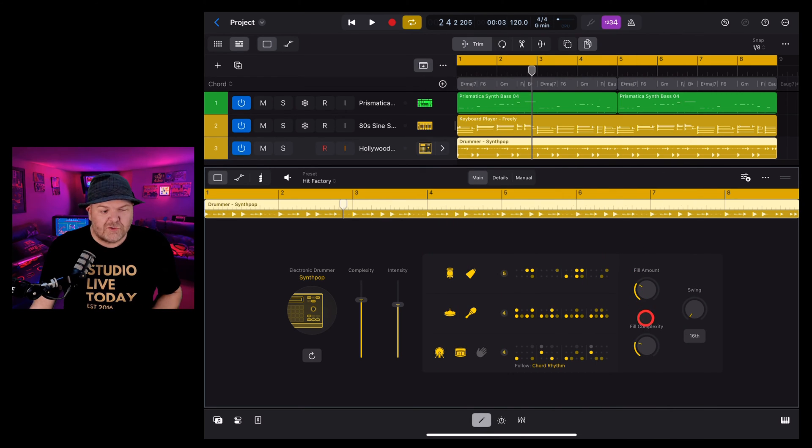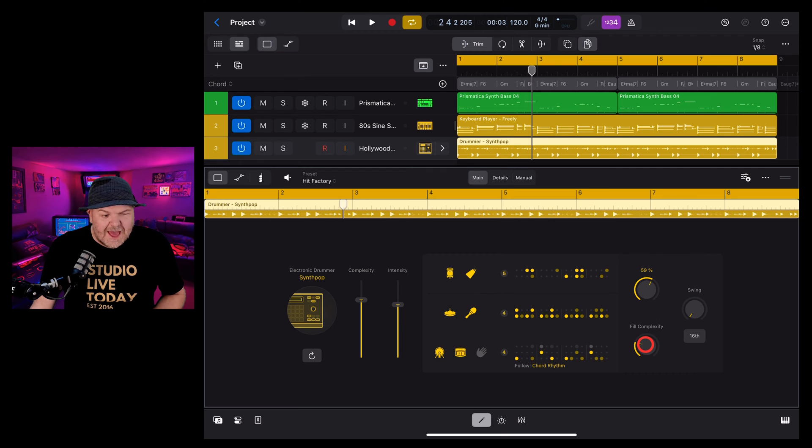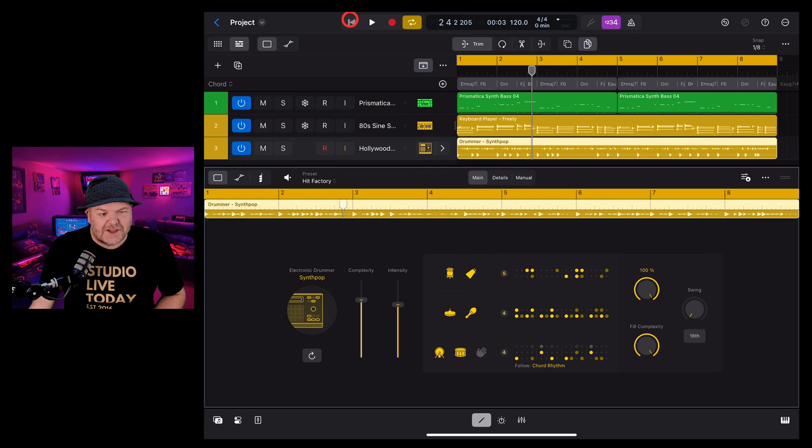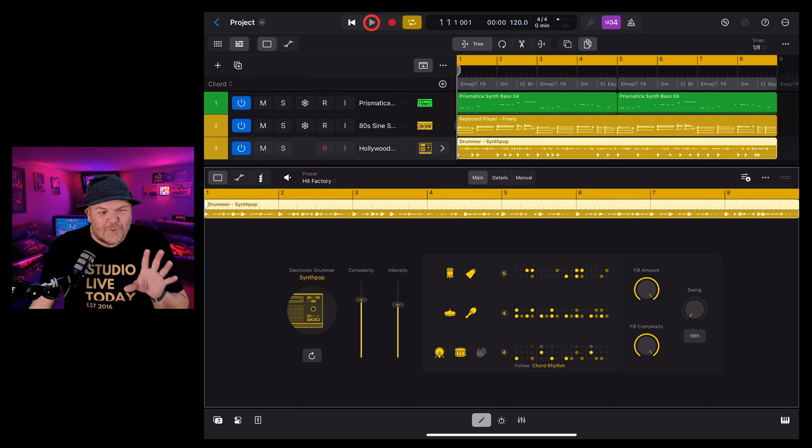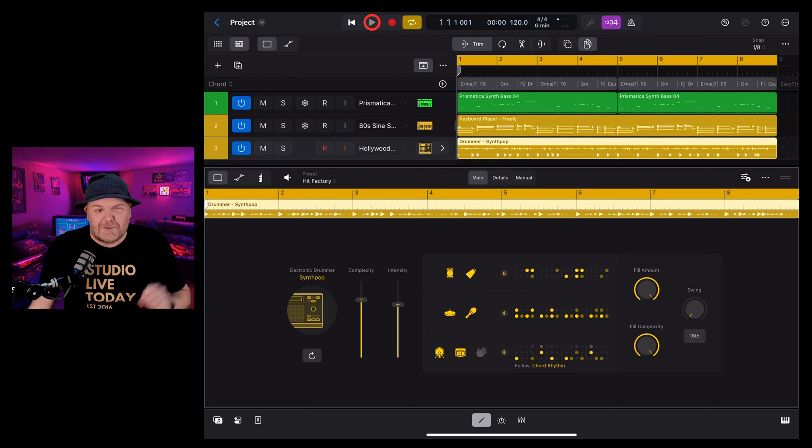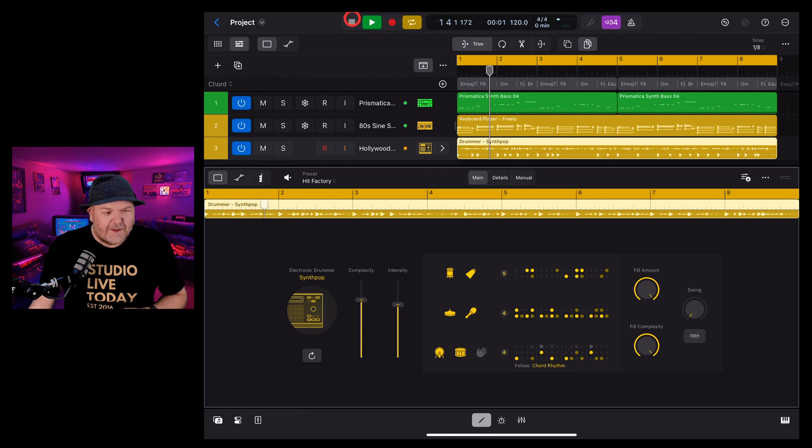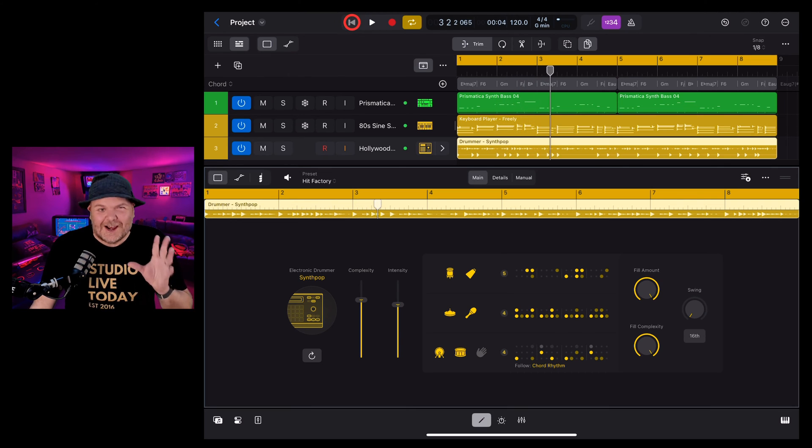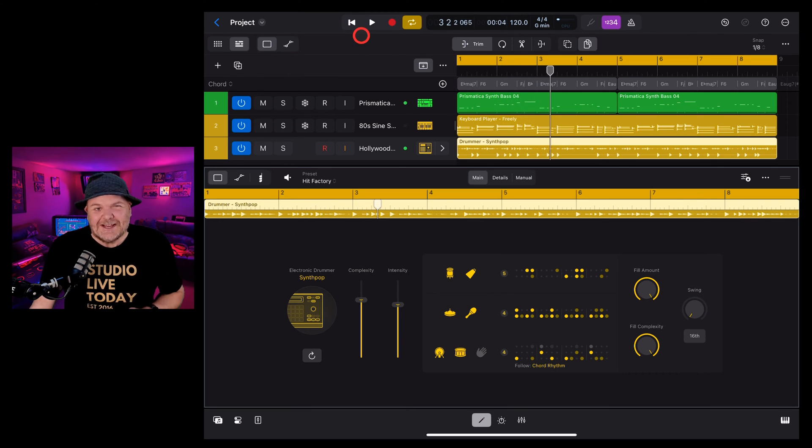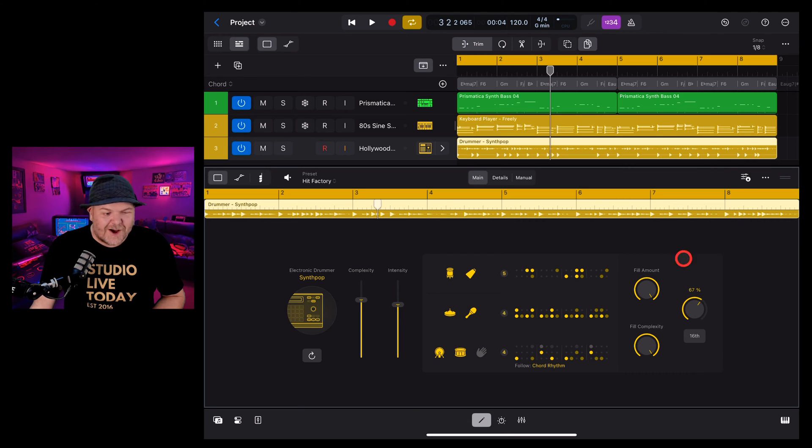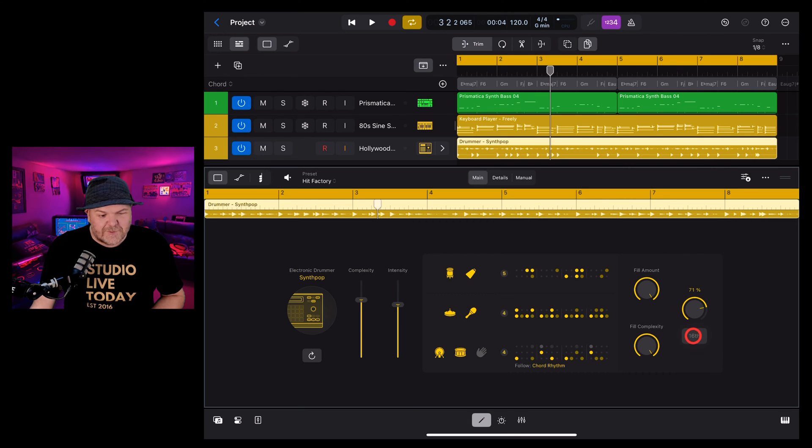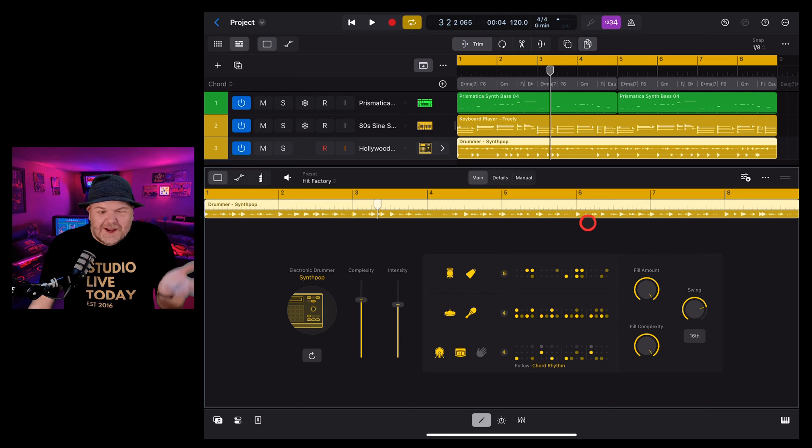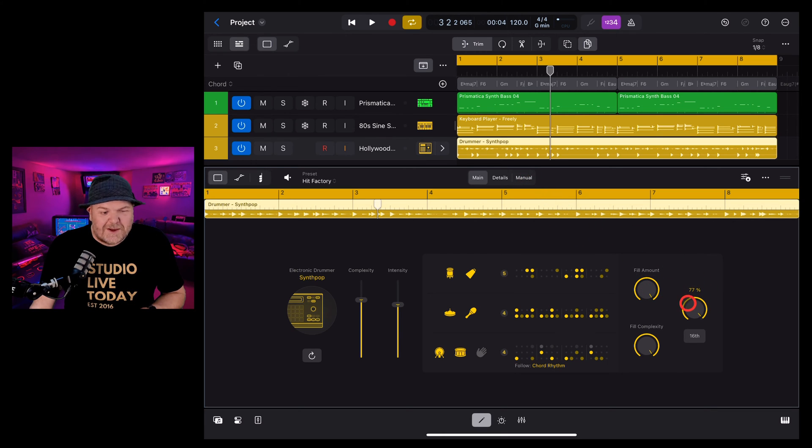Your fill controls here the amount of fills and the complexity. Let's turn these both up to 11 and come back and see what we get with these added all the way up. You get quite a lot going on there. Next is swing. If you've got a swinging kind of beat you can turn that up and you can change from 16th to 8th notes there. Are you going to use swing in electronic music? Probably not but it's there if you need it.